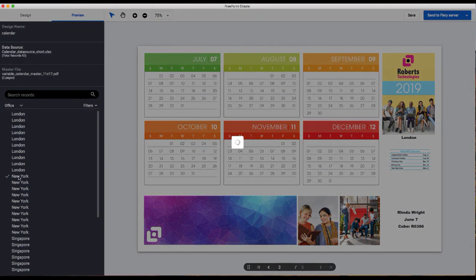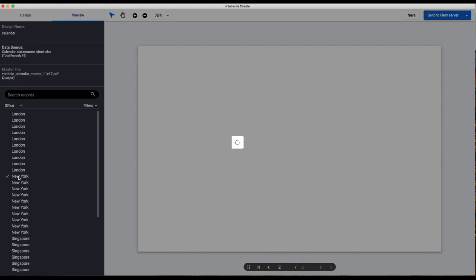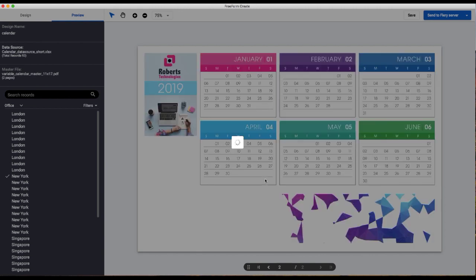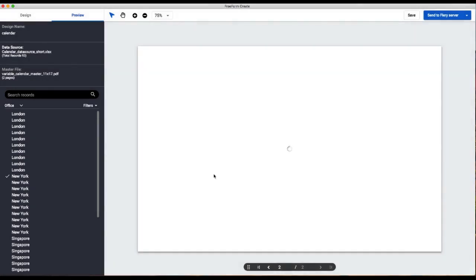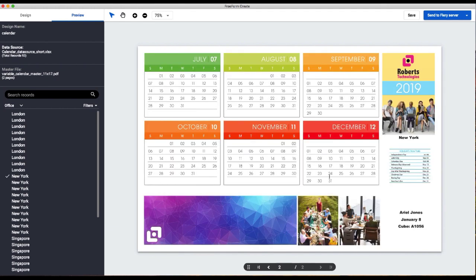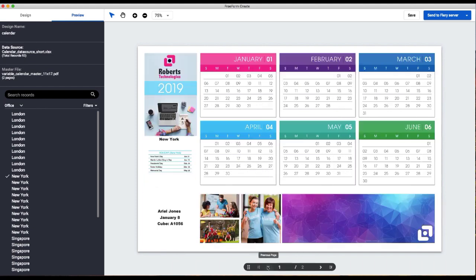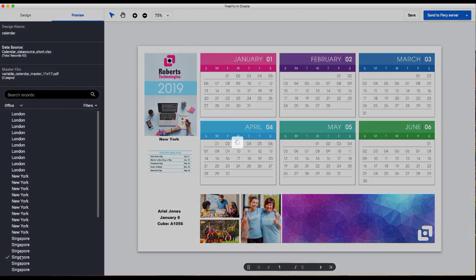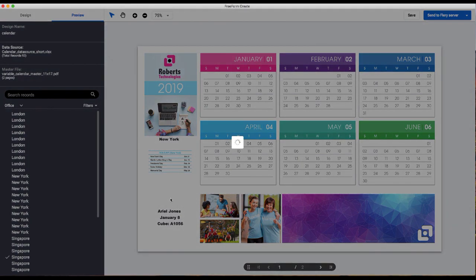And then we'll spot check a New York record. You can see the images change, we've got New York here, the New York holidays. We'll double check Singapore.